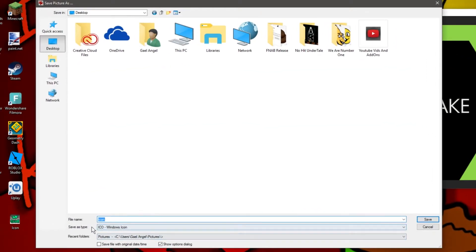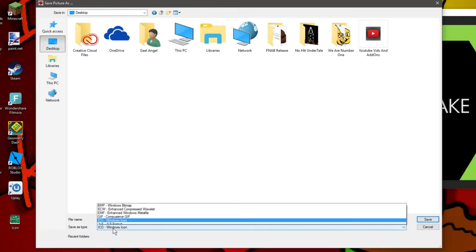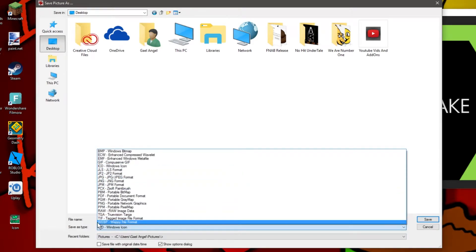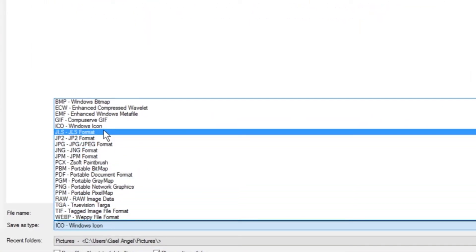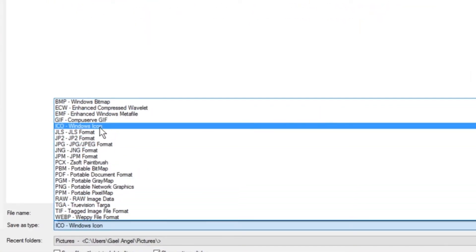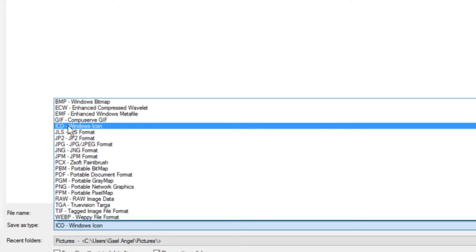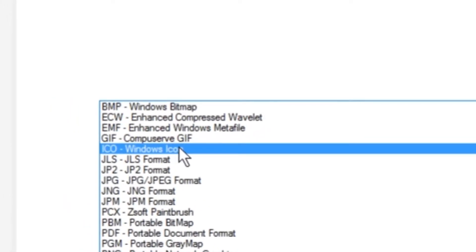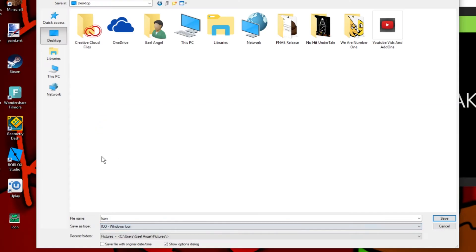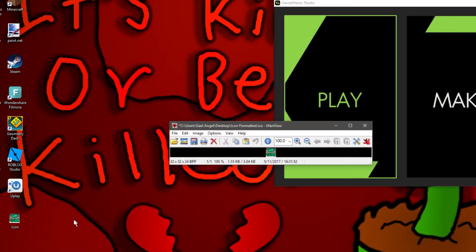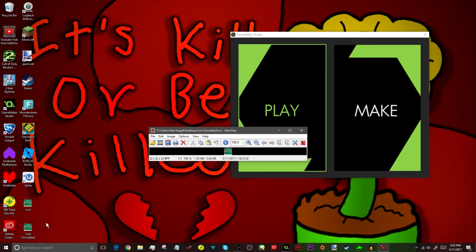Now, if we click down here as save as type, you have tons, and I mean tons, of more complicated formats. And find this one that says ICO Windows Icon. This is the one we're going to be using. Now, we're going to call this Icon Formatted. I don't even know. Okay, so we're just going to wait for it to pop up. There it is. As you can see, Icon Formatted.